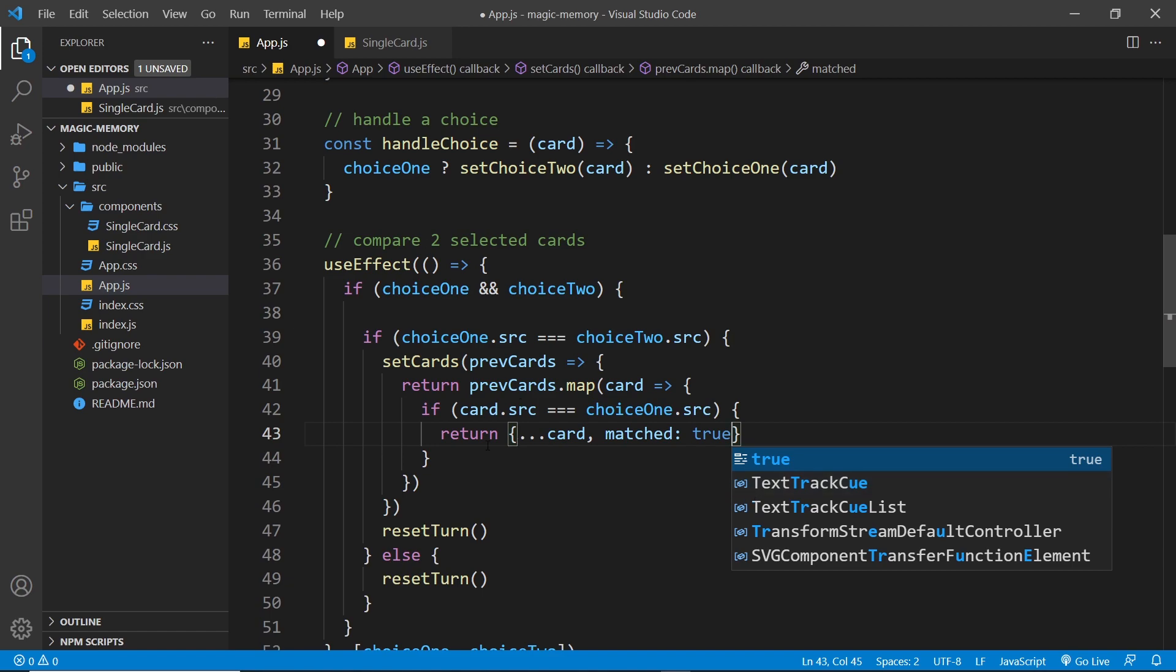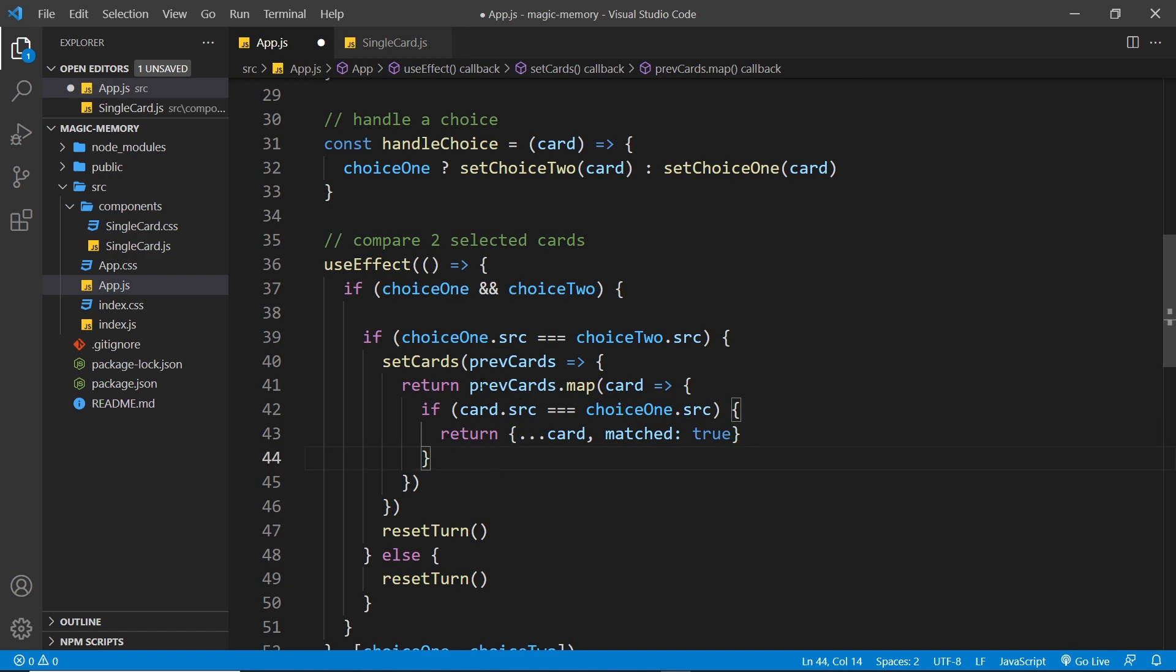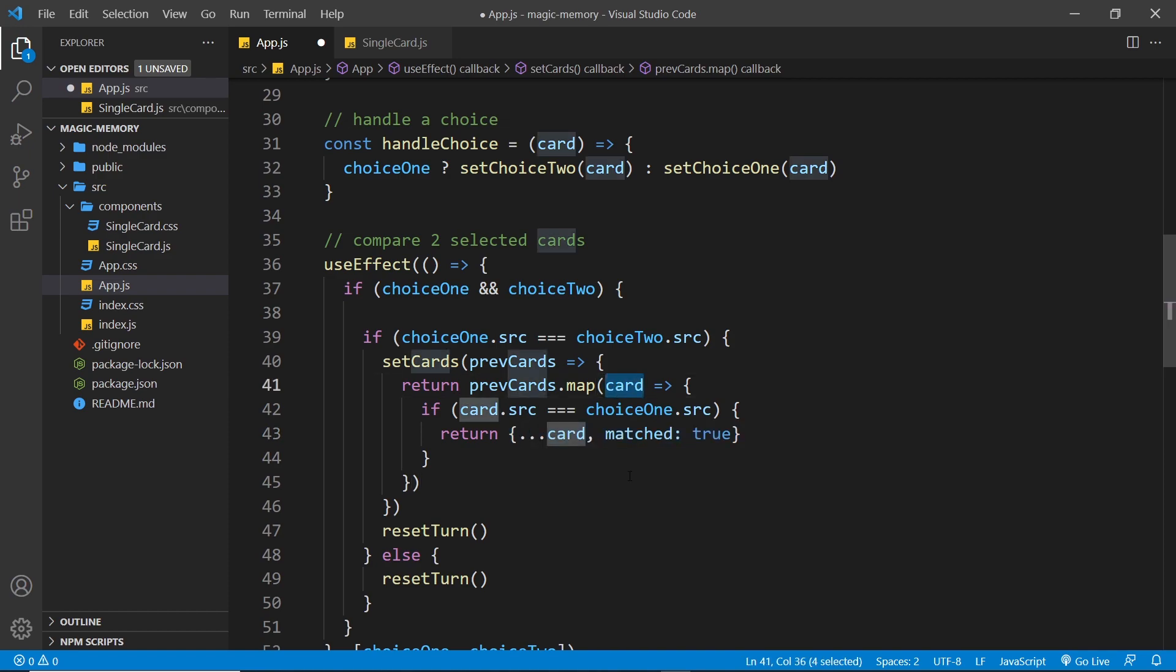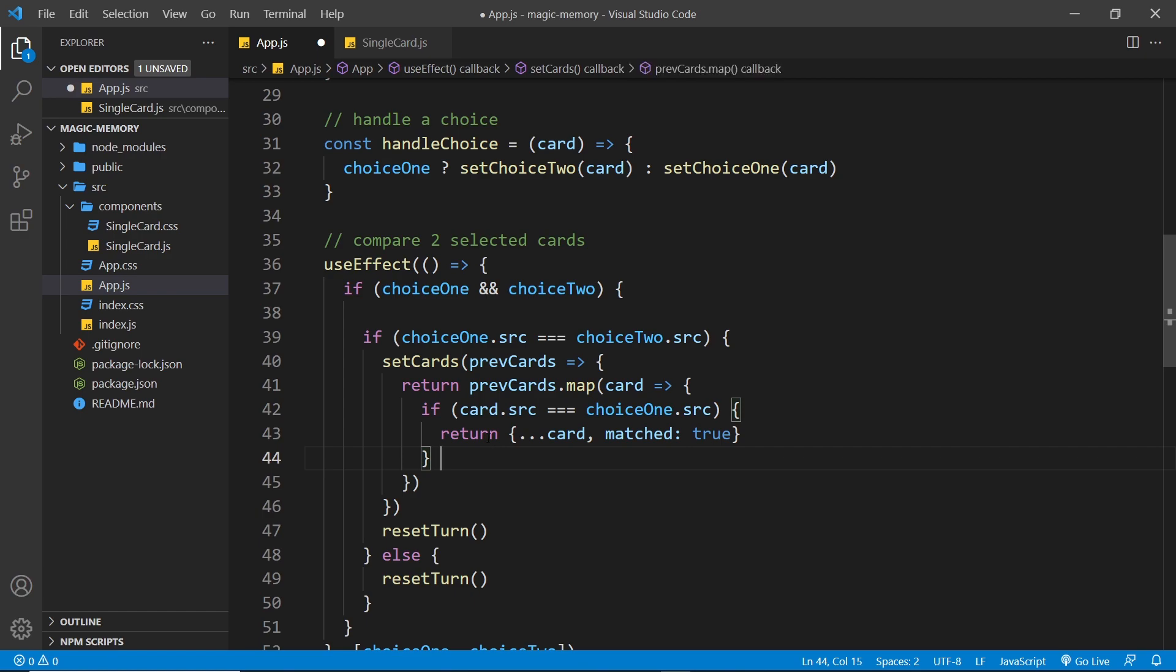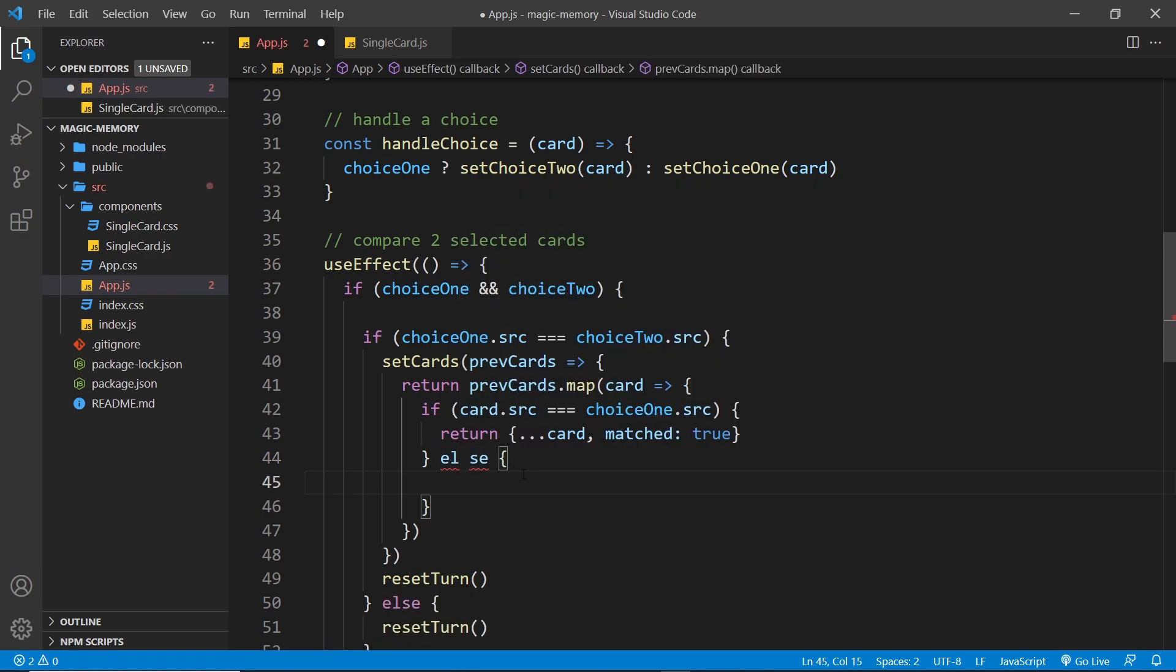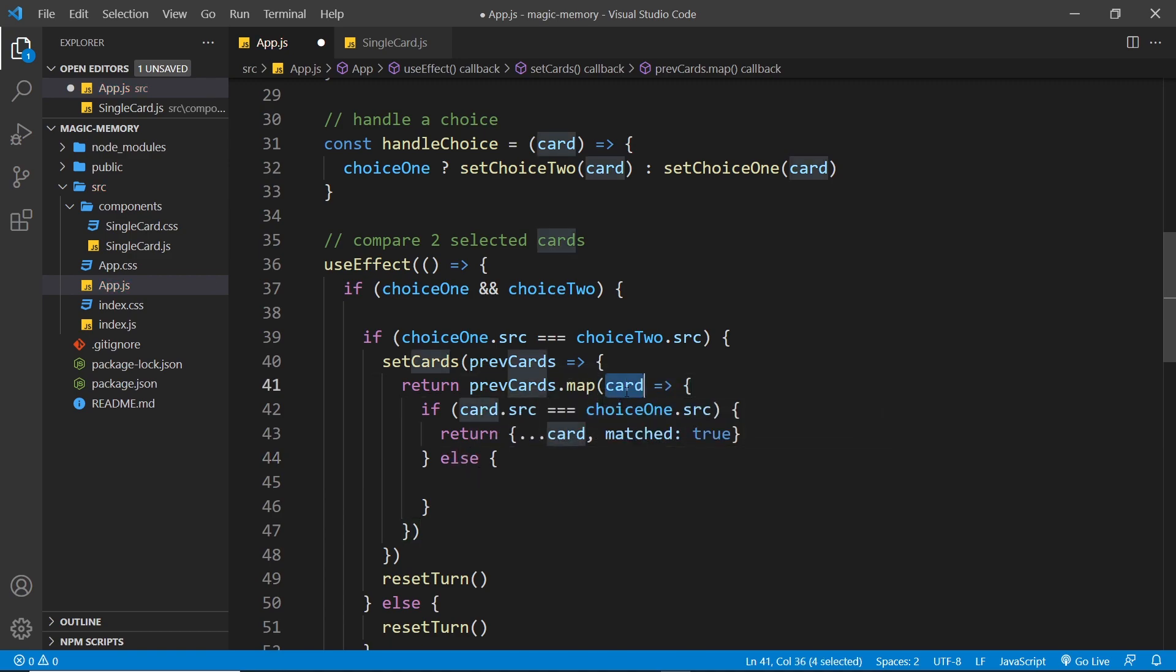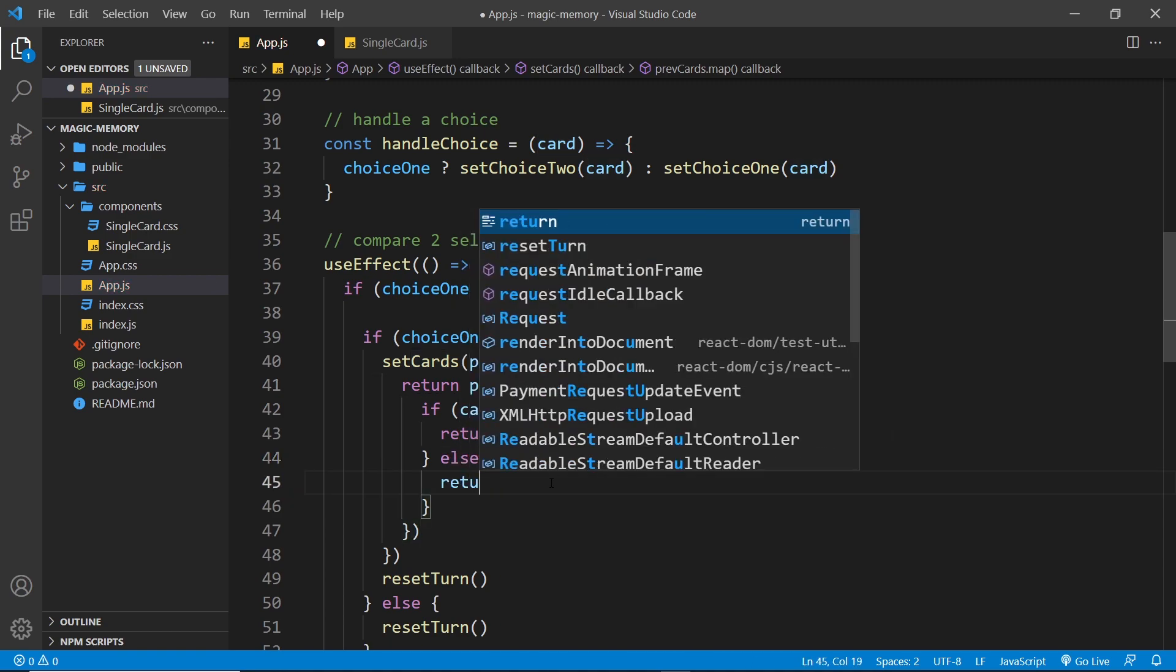All right. So now it's going to return this new object instead of the original card object in the new array right here that we return. Now, we need to also add on an else clause because if they don't match, then we just want to return the card as is because we don't need to change anything.